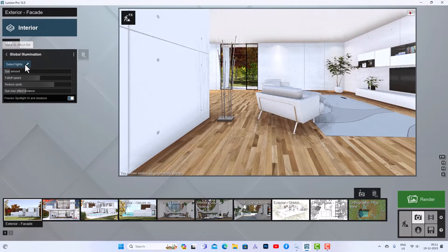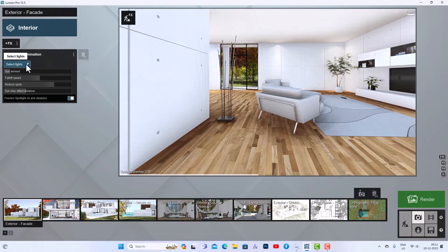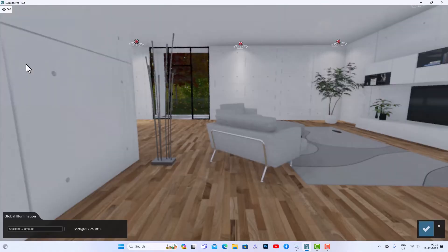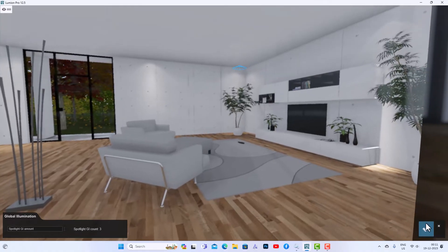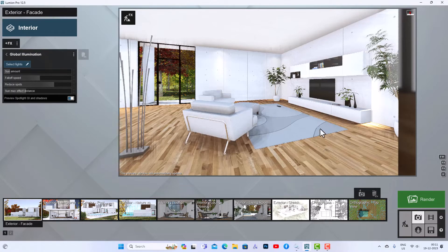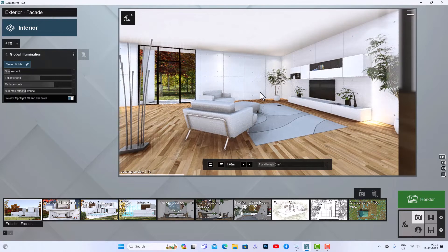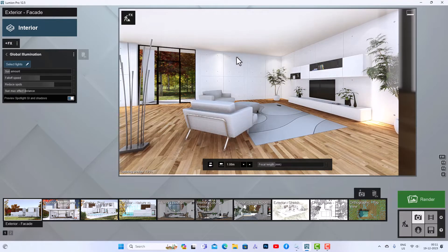If you want to select specific lighting, you can go to select light here and click the pencil icon. You can see all these lights don't have global illumination effect. If you want to give them global illumination effect, you just select the lights here and your scene will be a bit improved. I'm going to select this light and now you can see this is a bit improved with the help of global illumination.